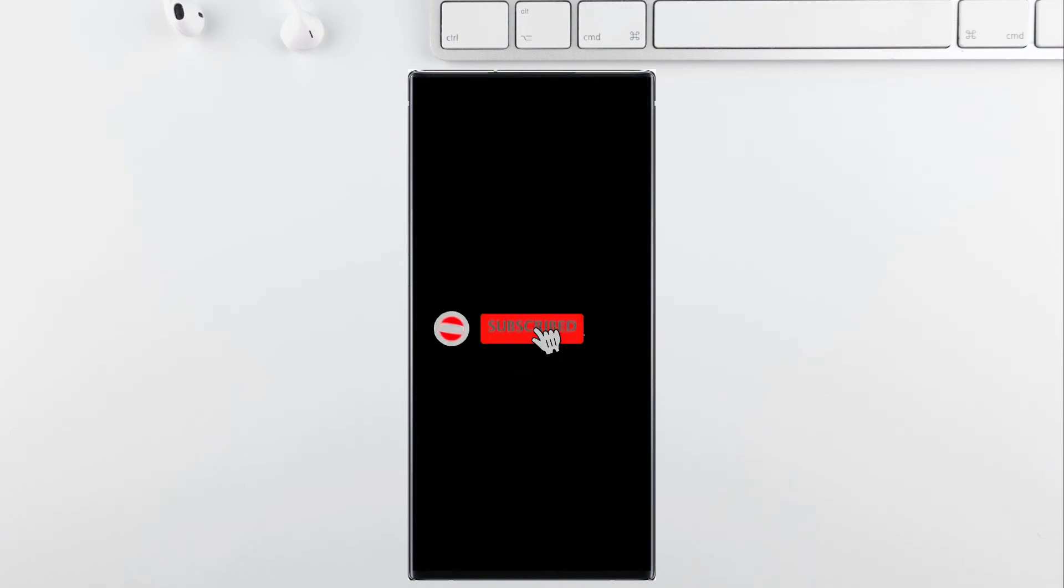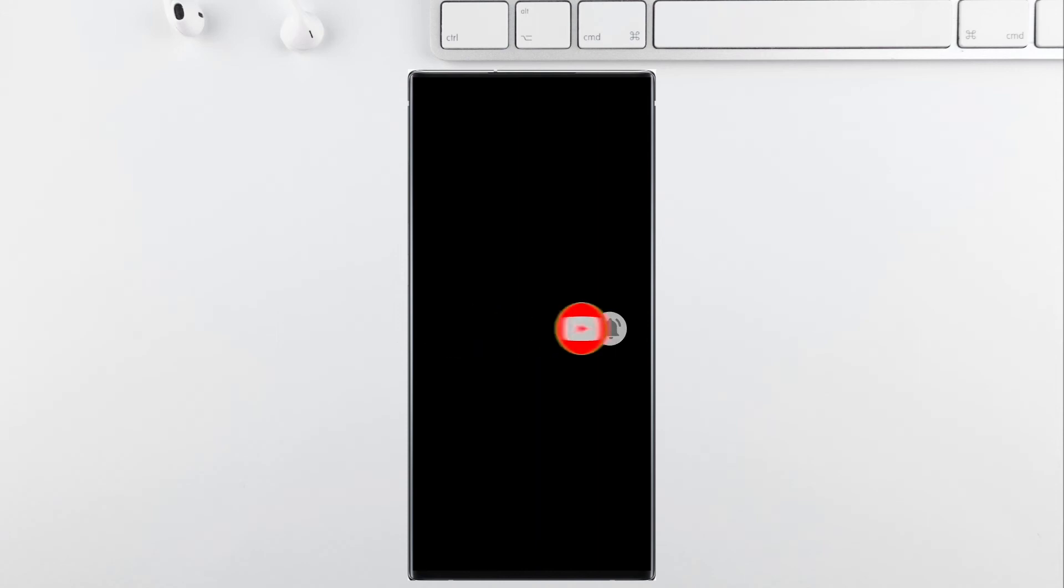So I have included the Play Store link for this app in the description. Thanks for watching. If you enjoyed this video, then a sub would be incredible. I'll catch you guys in the next one.